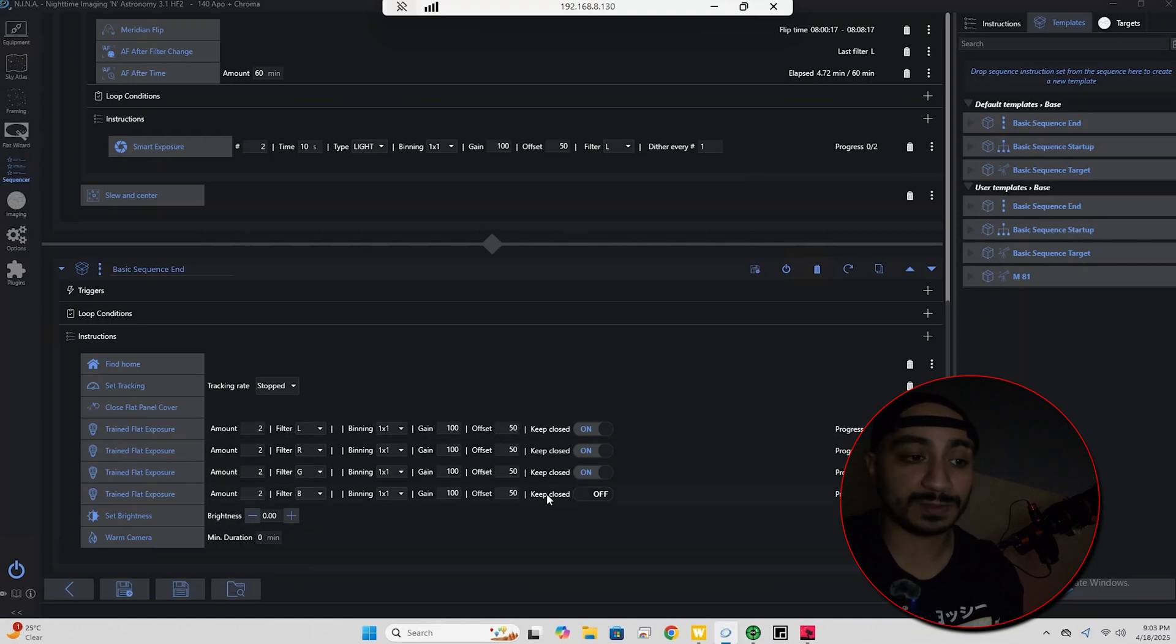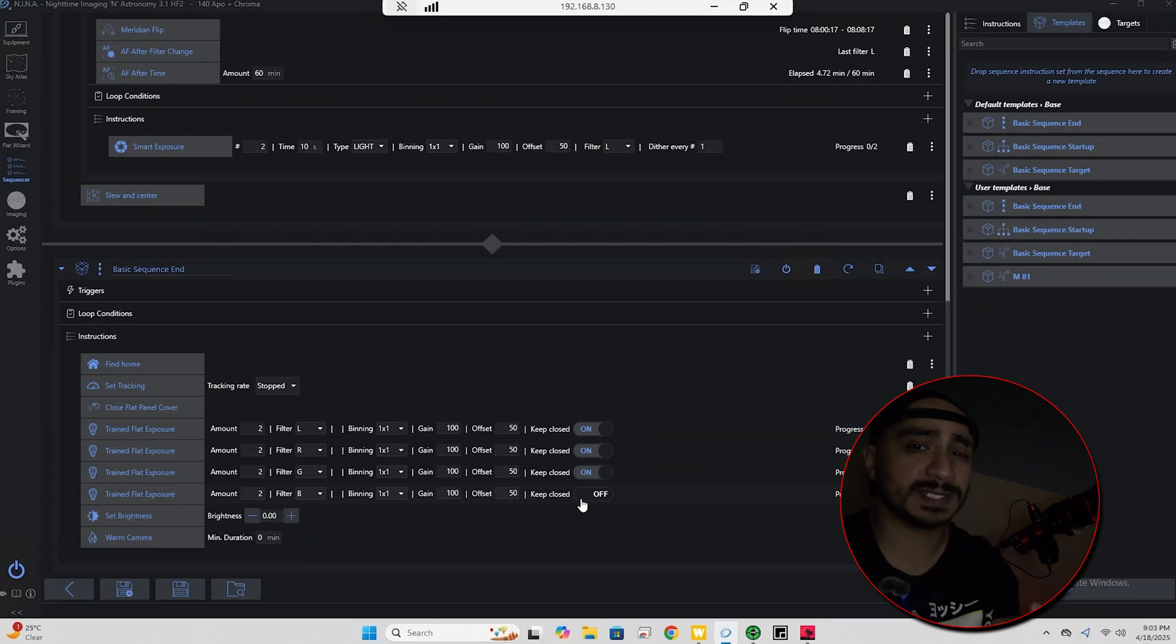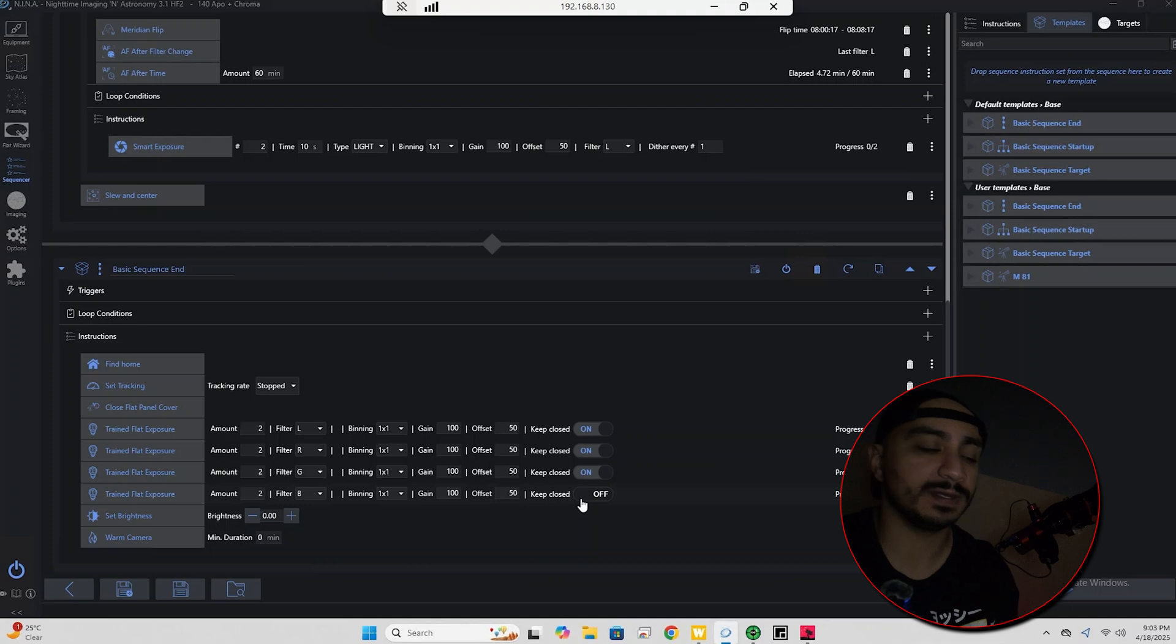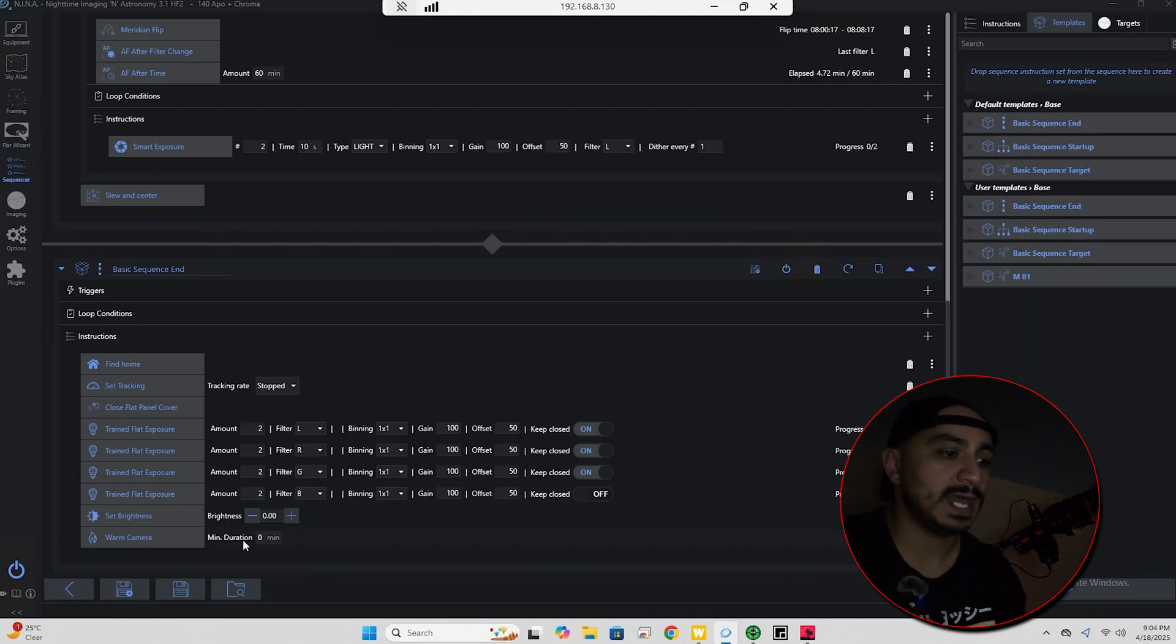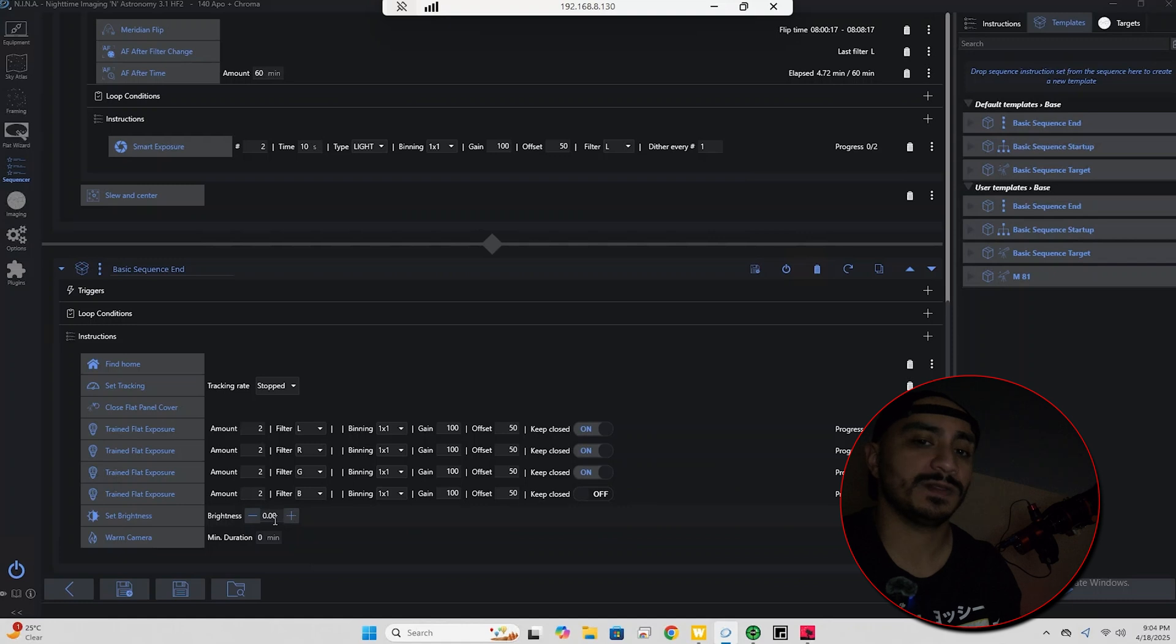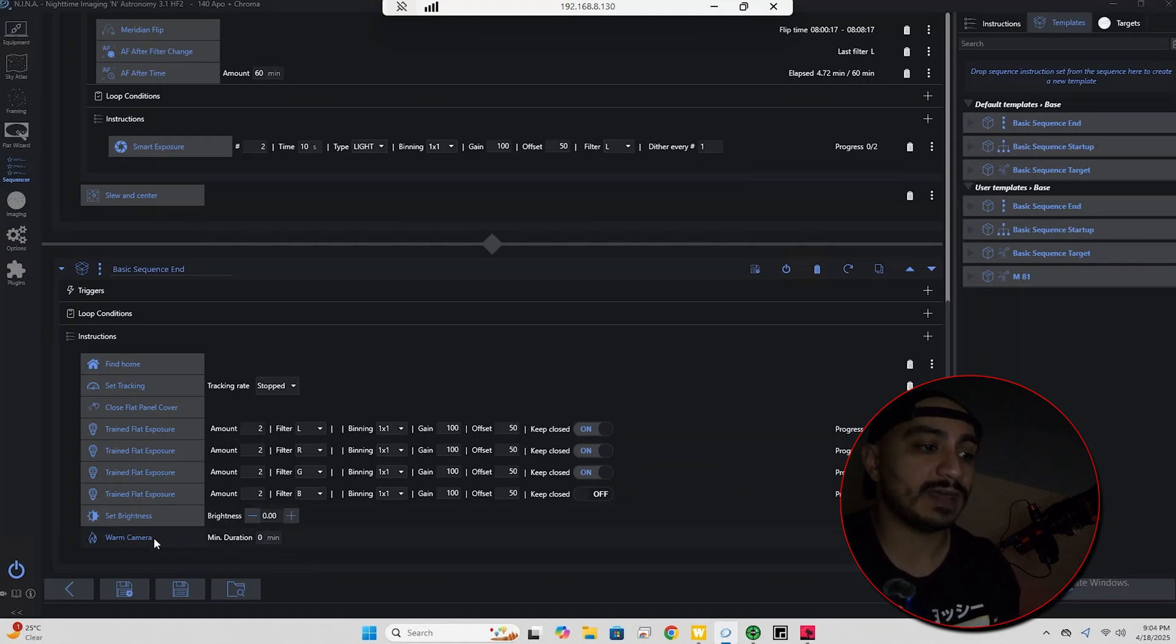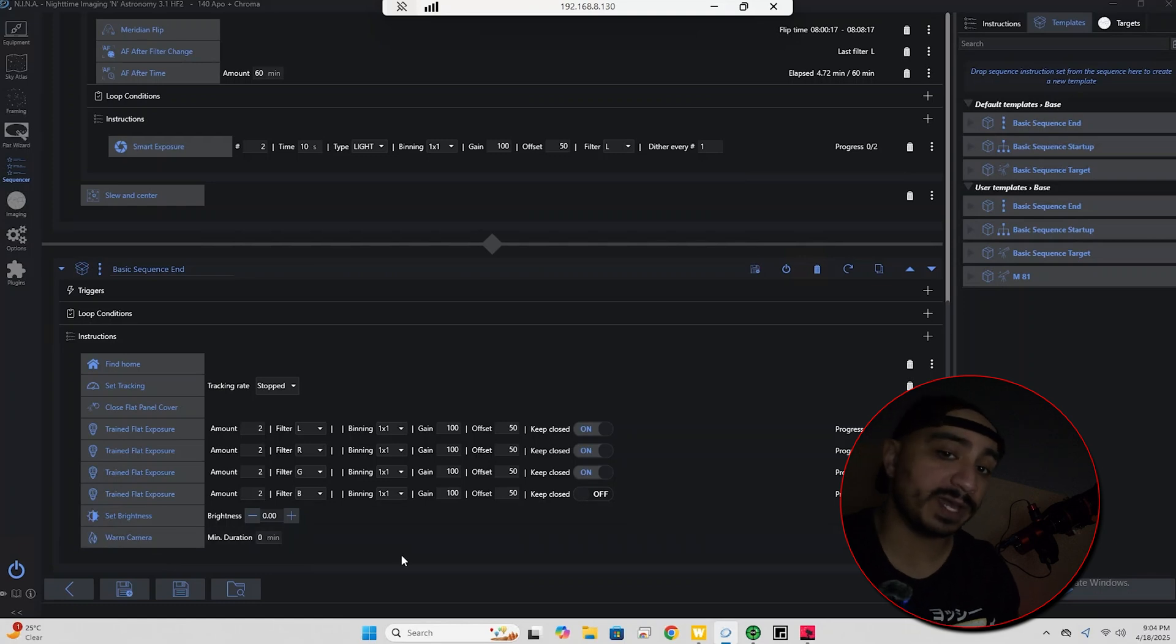And then for the last one I have it keep closed off, so it's going to reopen just because I like to actually cover the telescope with the original dust cap even though I have the flat panel. It doesn't really cover the entire telescope. And then I have set brightness to zero, that basically means that it's going to turn off the light on the flat panel. And then I have warm camera, and that would be the end of my imaging session.